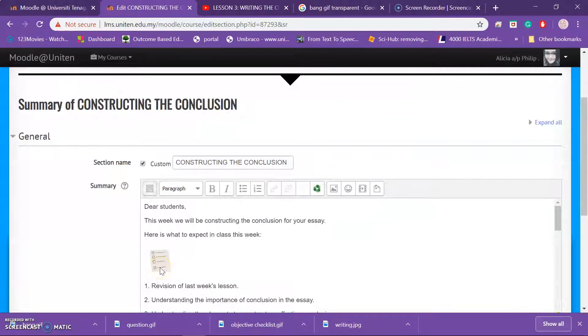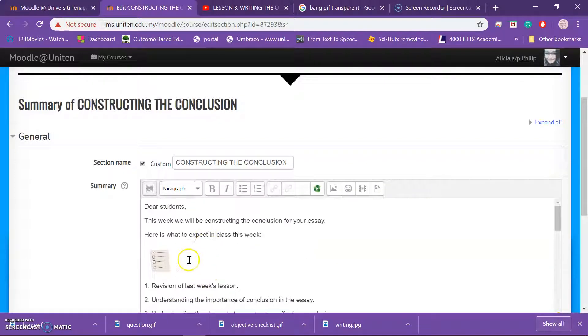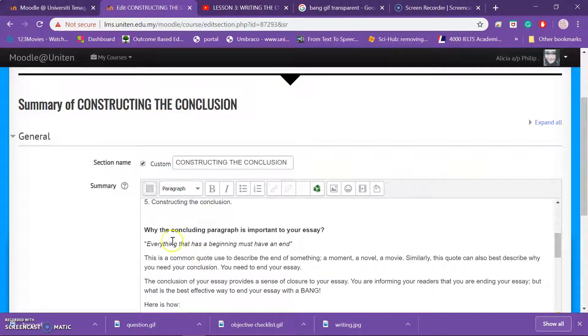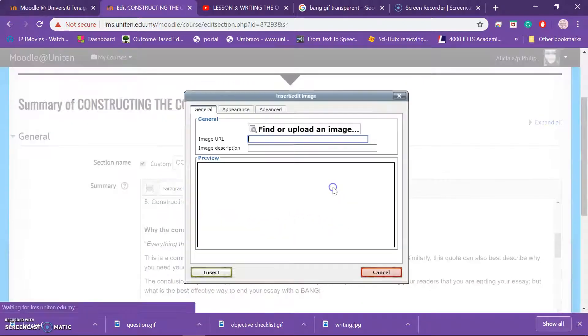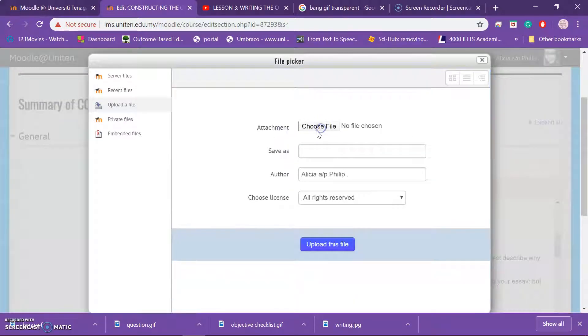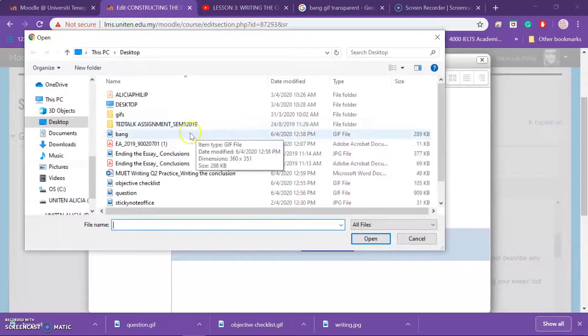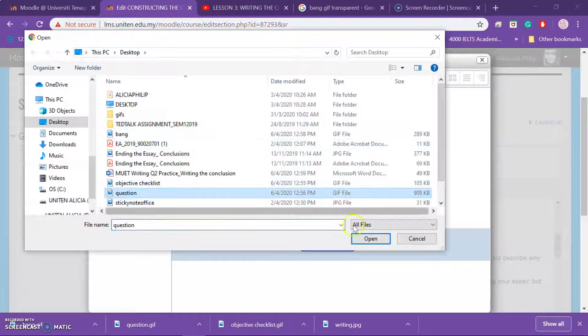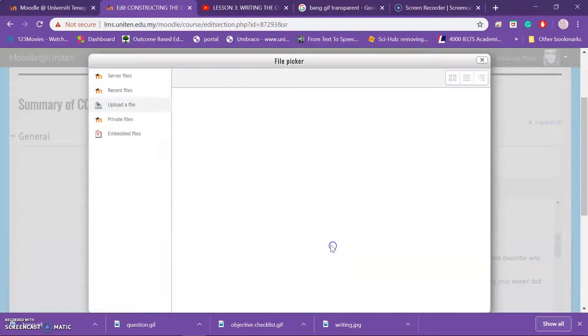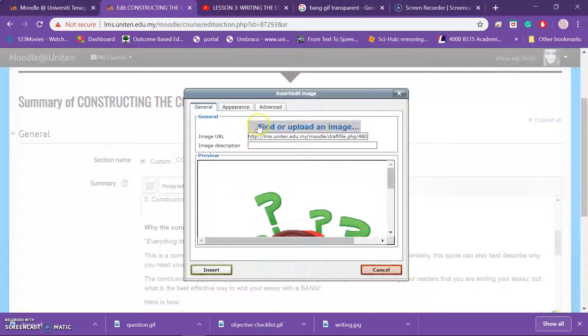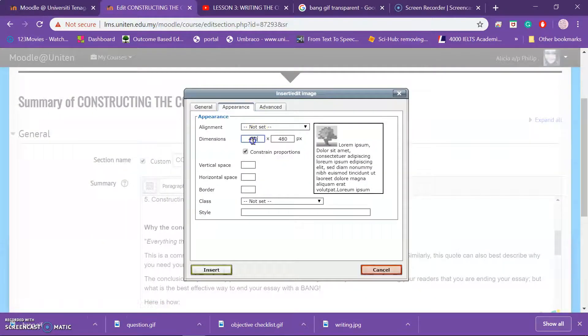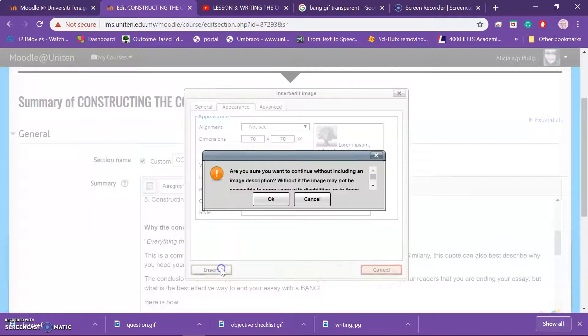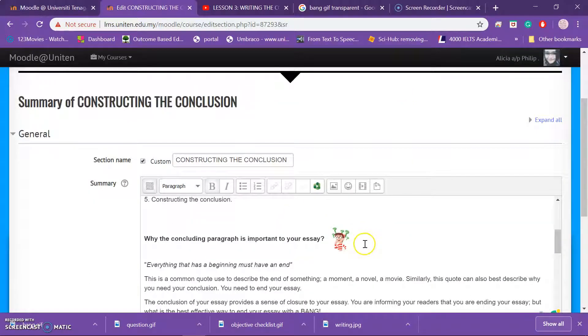Similarly, I want, let's say, because this is an objective, so I have the objective here. Now let's say if I want to have something here in regards to, because this is a question, I want to have a GIF question. So I go and find the GIF on question here, open, upload. You can just override it and then same, change to 70, insert. And you have this here.